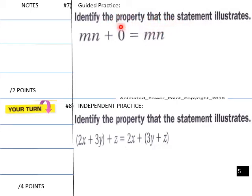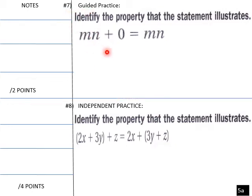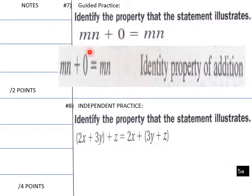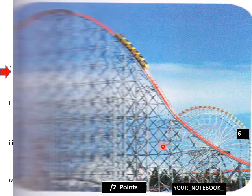The statement is mn plus zero equals mn. Try this on your own first. The answer is the identity property of addition, because zero added to anything is that same value.